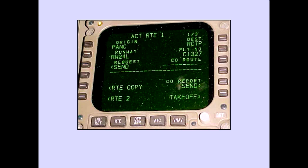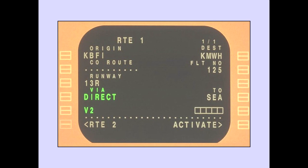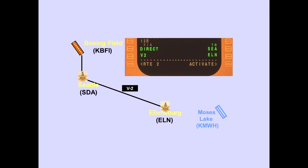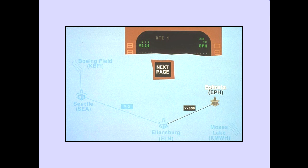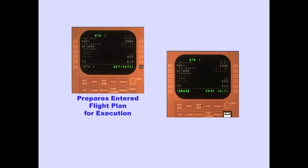The takeoff runway is entered under runway; normally, runway is selected from the departures page. The type of route is entered under via. In this example, we'll use a direct route and an airway Victor 2. Route waypoints are entered on the right, and Victor 2 will be flown to Ellensburg. The next page key allows entry of more route and waypoint information. Once the route has been entered, pushing the line select key adjacent to activate prepares the entered flight plan for execution.